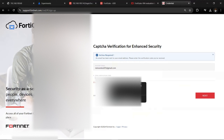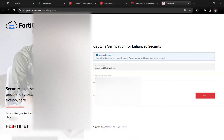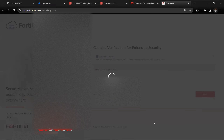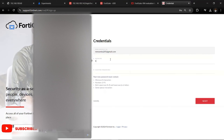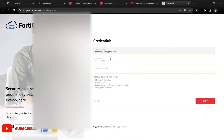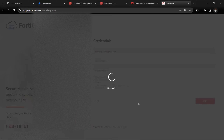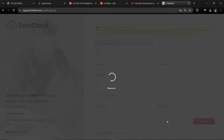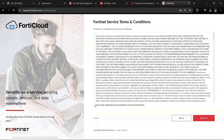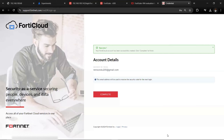We need to enter the verification code sent to us. Now you are going to set up your password. Click Next, then check the terms and accept them.